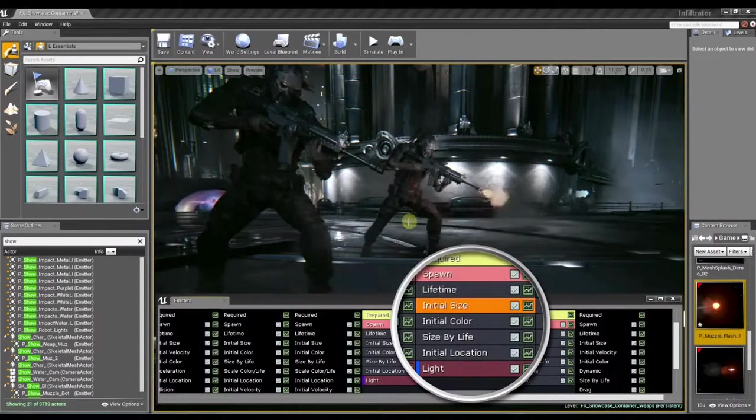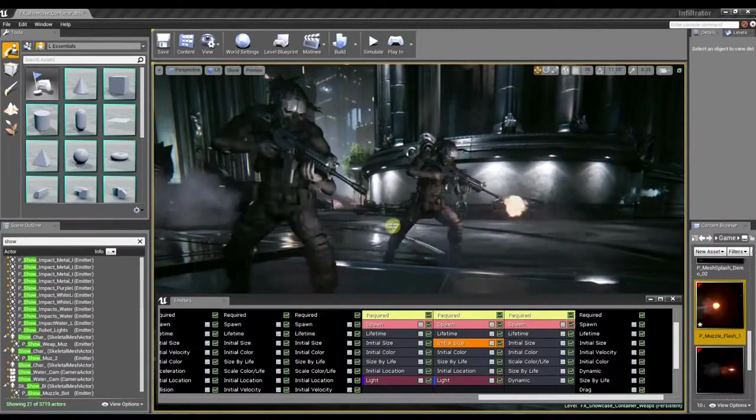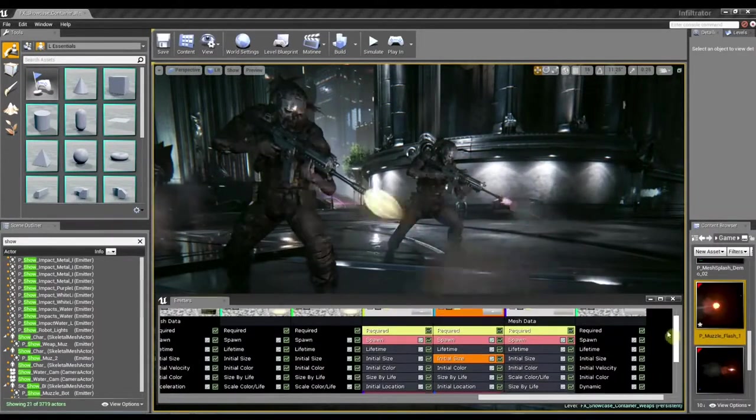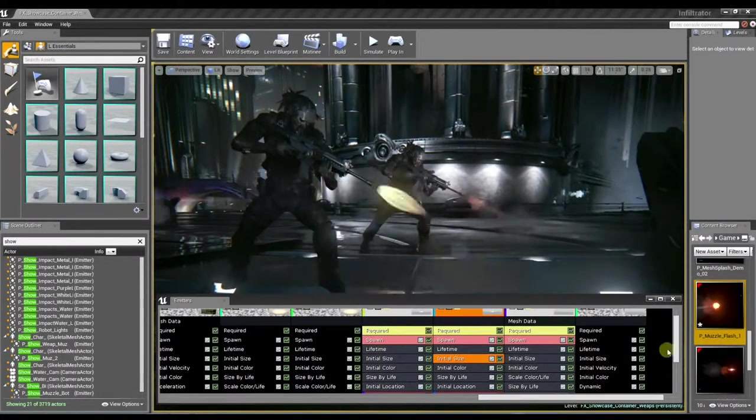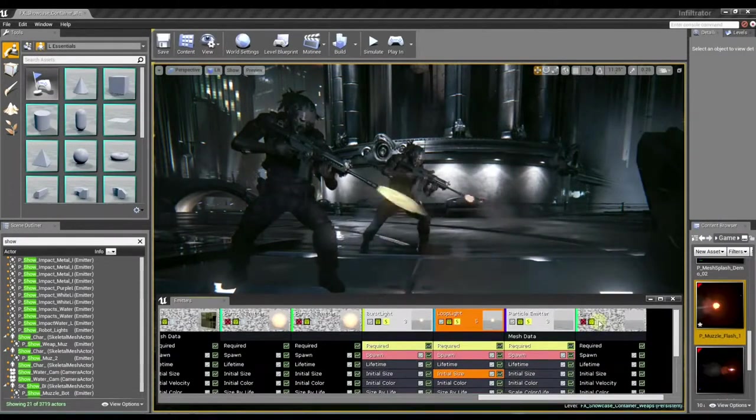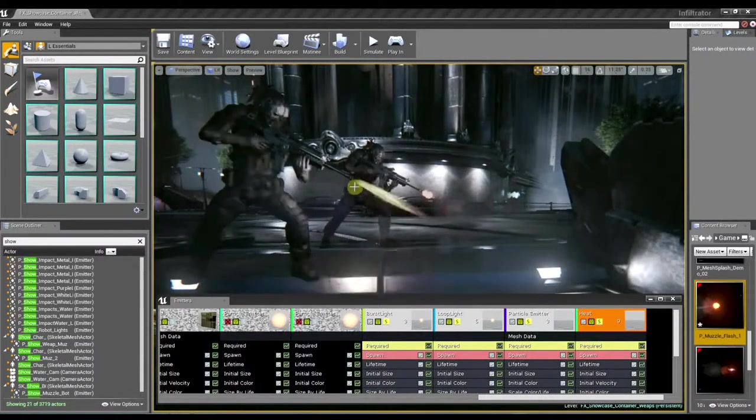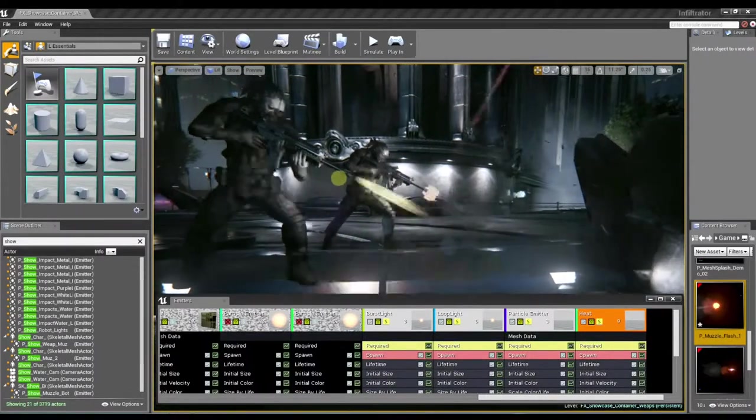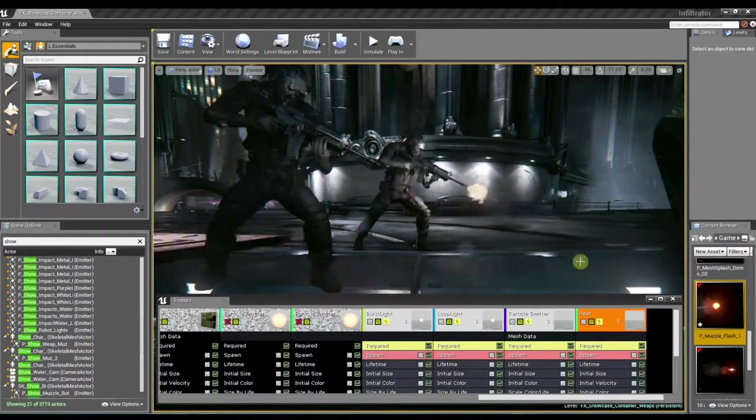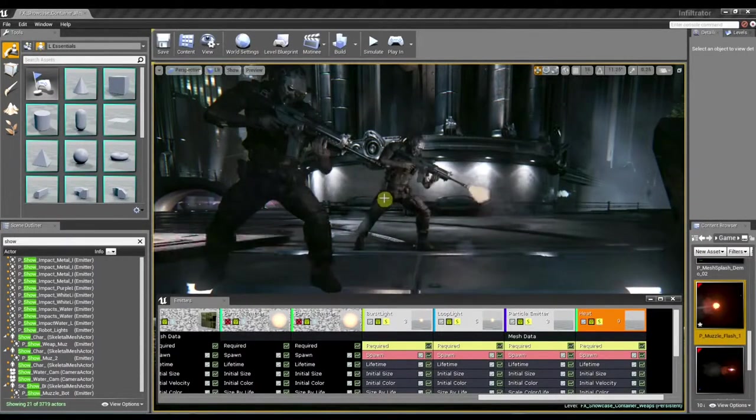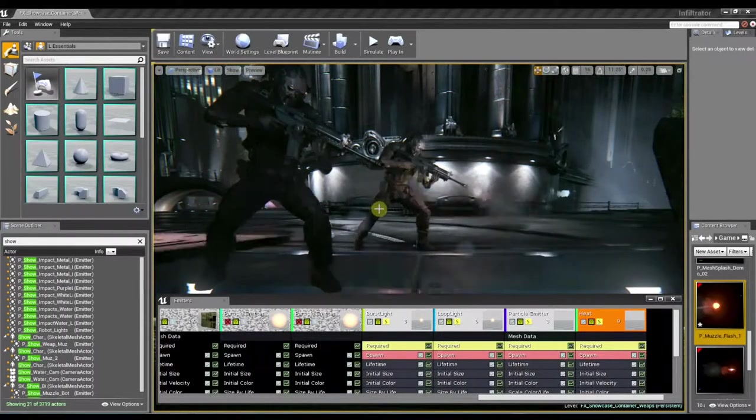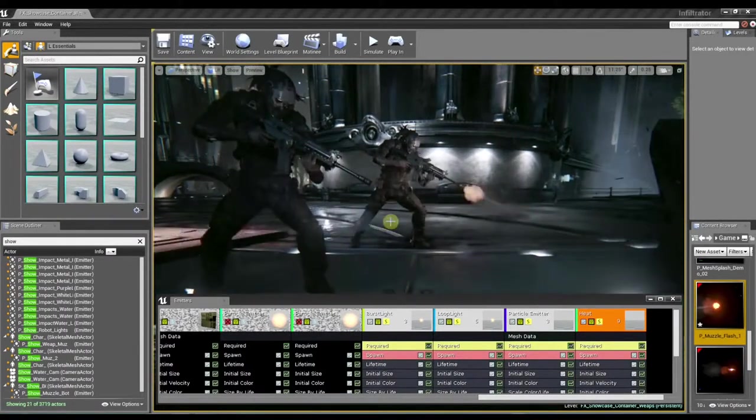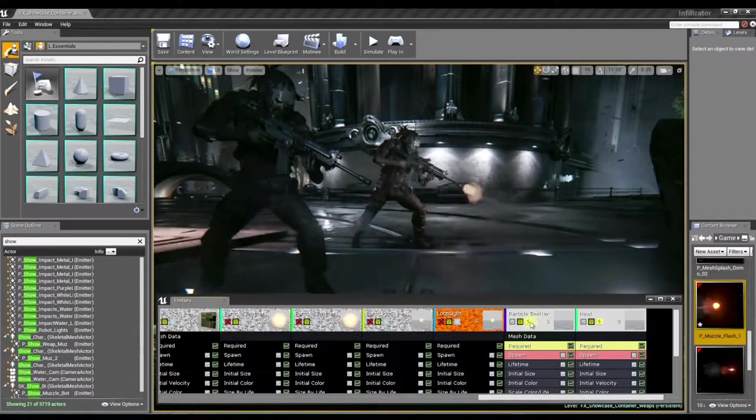Now, are there any other elements to this muzzle flare that really start to make it pop, that really kind of bring it to life? Sure. Another thing that I really think is important to this effect is the distortion that we're using in the world. This is using the refraction in our material, which is a new feature in Unreal Engine 4. We had distortion in Unreal 3, but in Unreal 4 we have refraction now. And I really feel like this helps connect the effect to the world and just sort of pushes the pixels around and really gives you a sense that it's part of the environment.